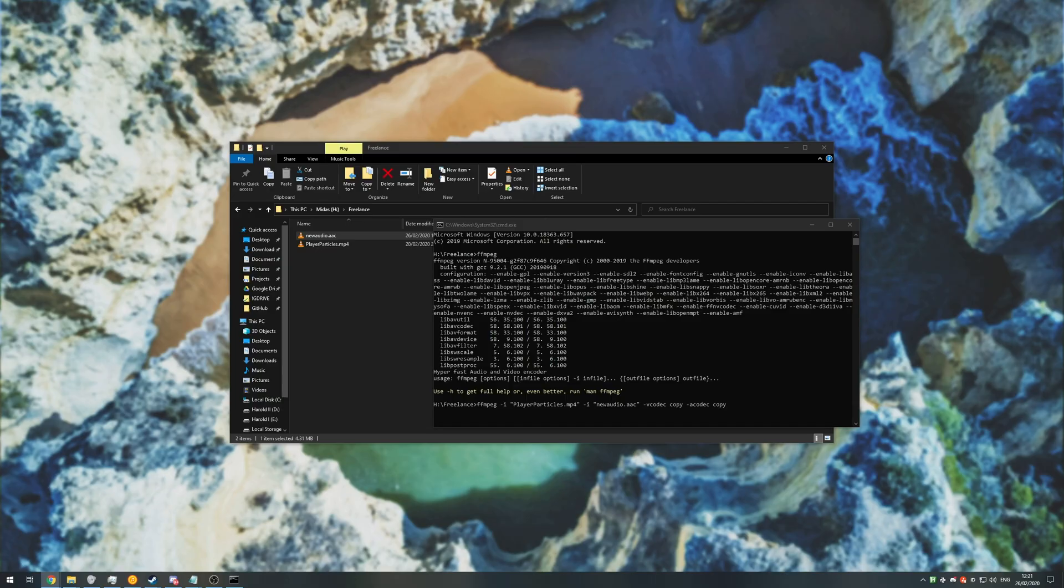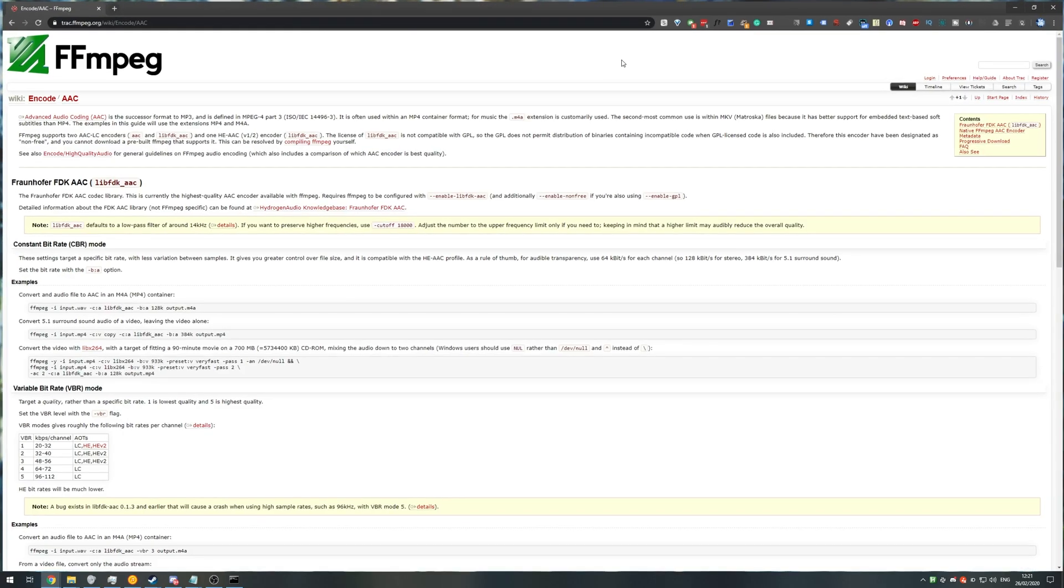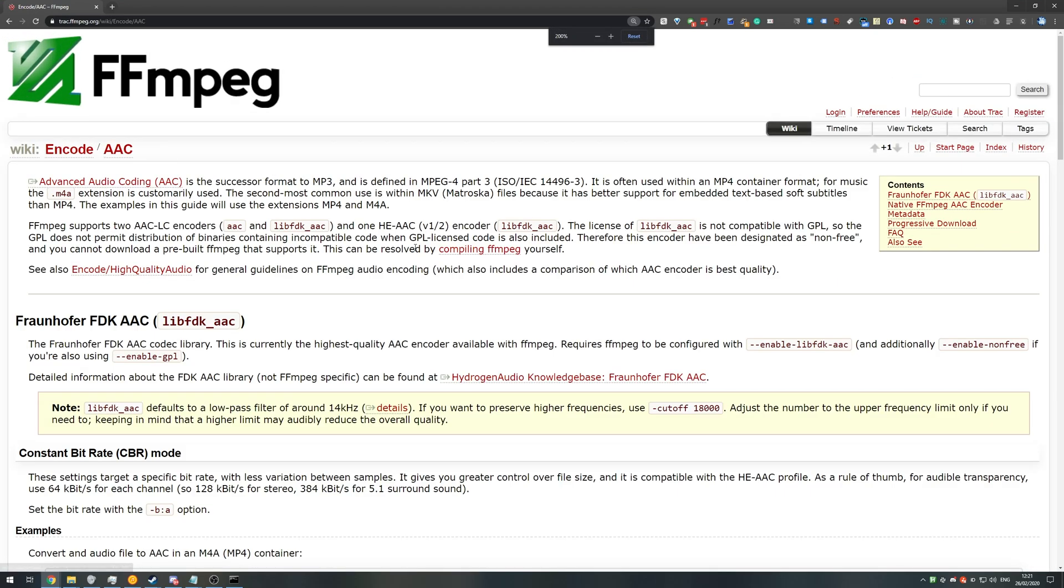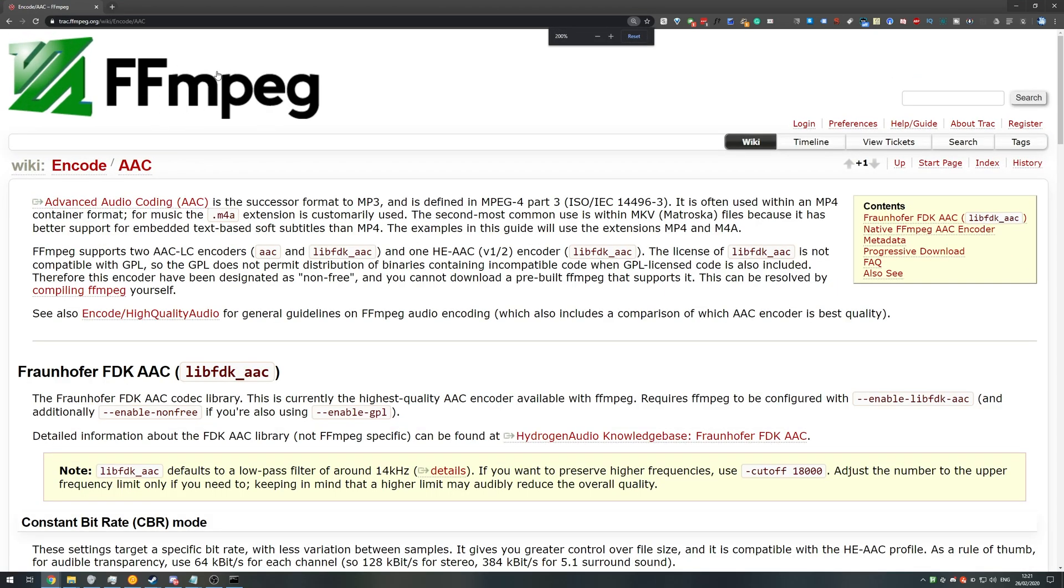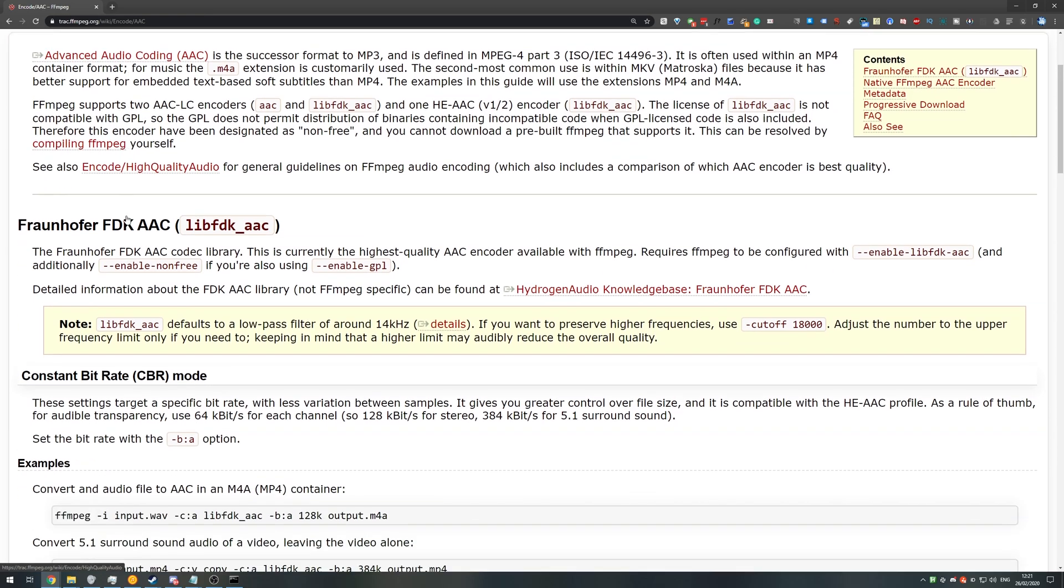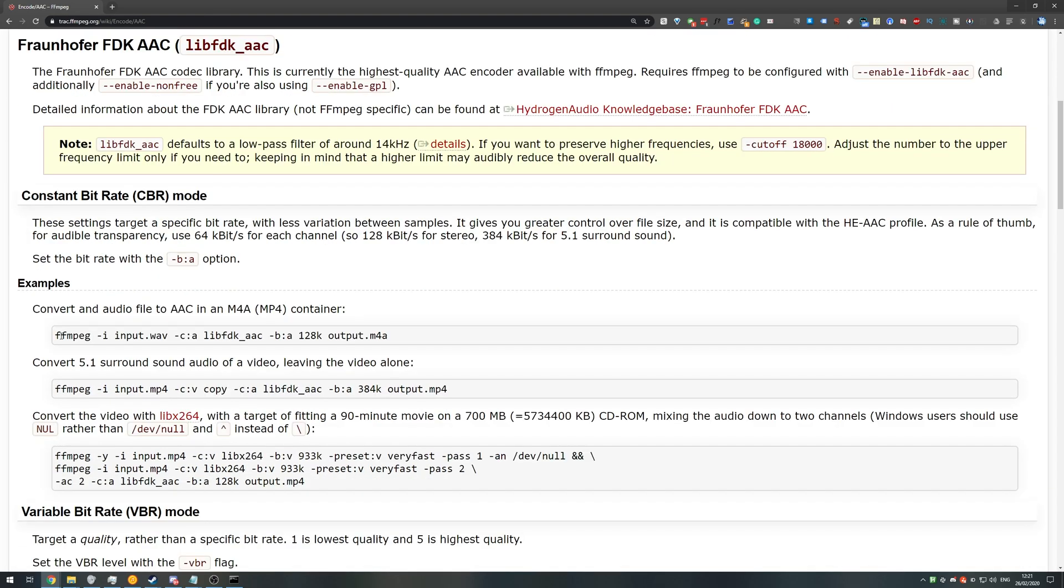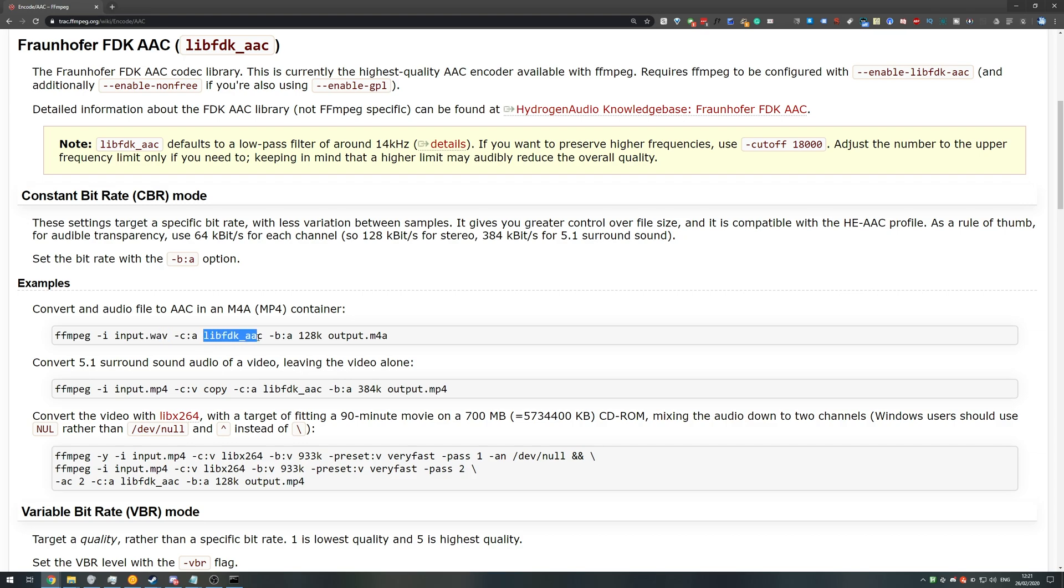However if you're not sure or you don't know the difference then I'd recommend you check out the ffmpeg wiki. I'm currently on the encode slash aac page and if we have a look down here you can see the command we're going to be using. So ca meaning codec for audio libfdk underscore aac. This is what we'd use if we want to change whatever audio we're inputting into aac audio for the output video.